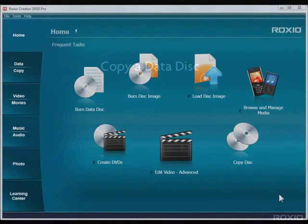Making a copy of a data disk, whether a CD or DVD, is one of Roxio Creator's core features and is a simple two-step process.